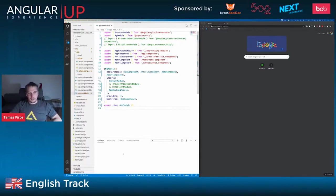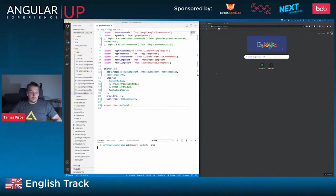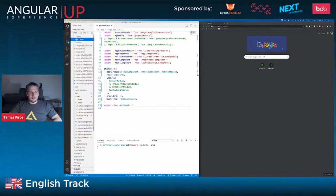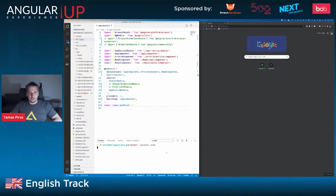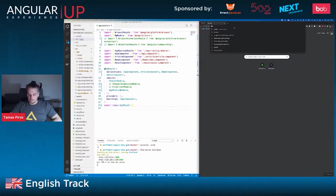I'm going to open up the terminal and do an ng build. So let's say we finished building this application and now we think it's ready to be built. I'll build it and serve it using the NPM module http-server, then open it in the browser and see what happens with this particular app.